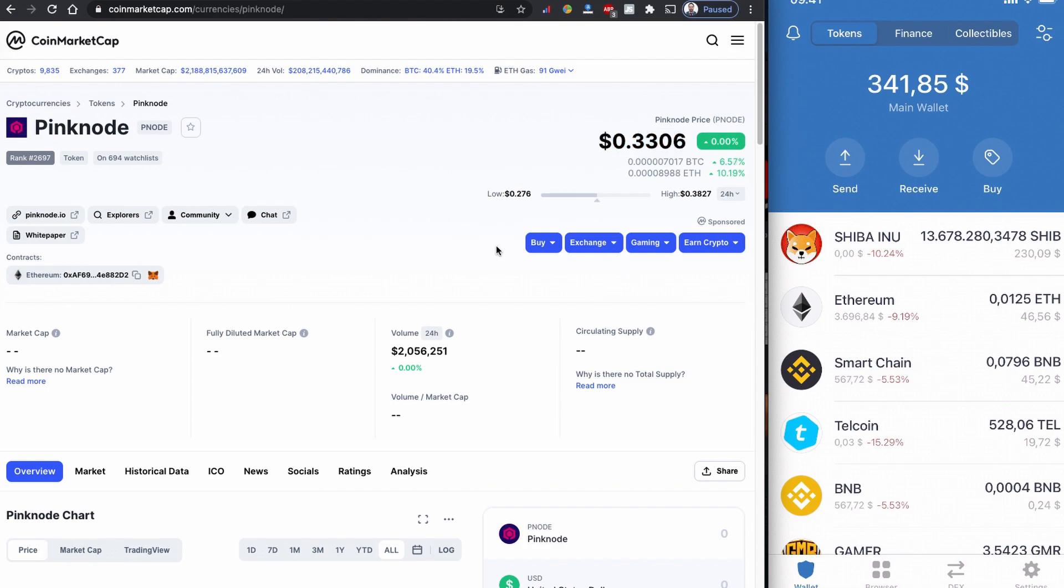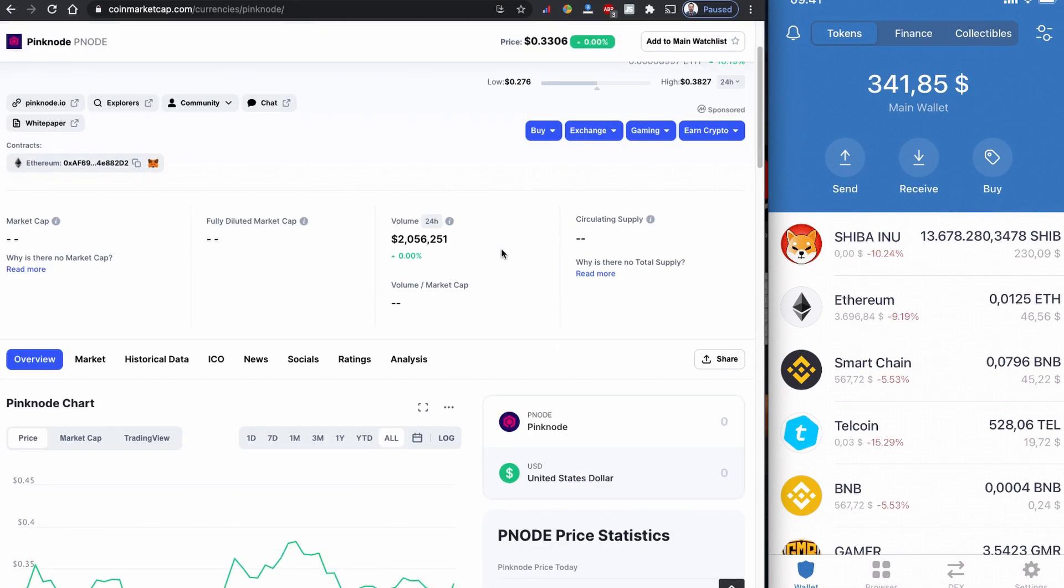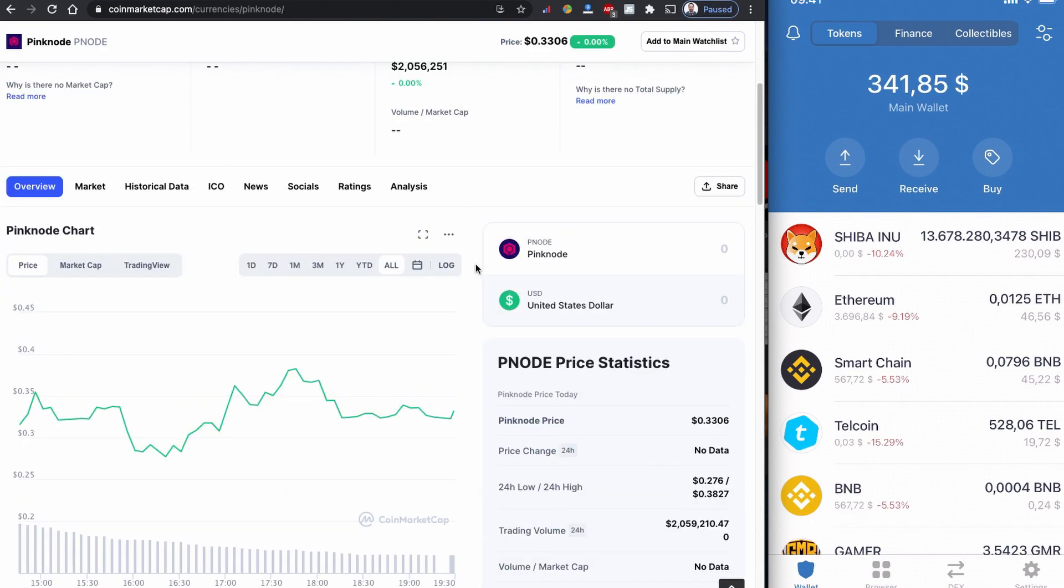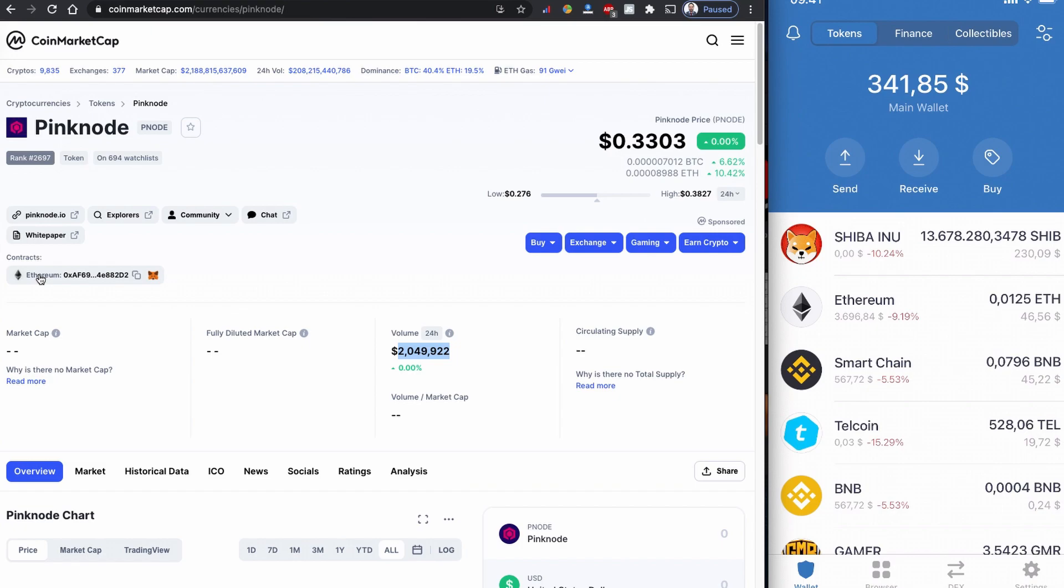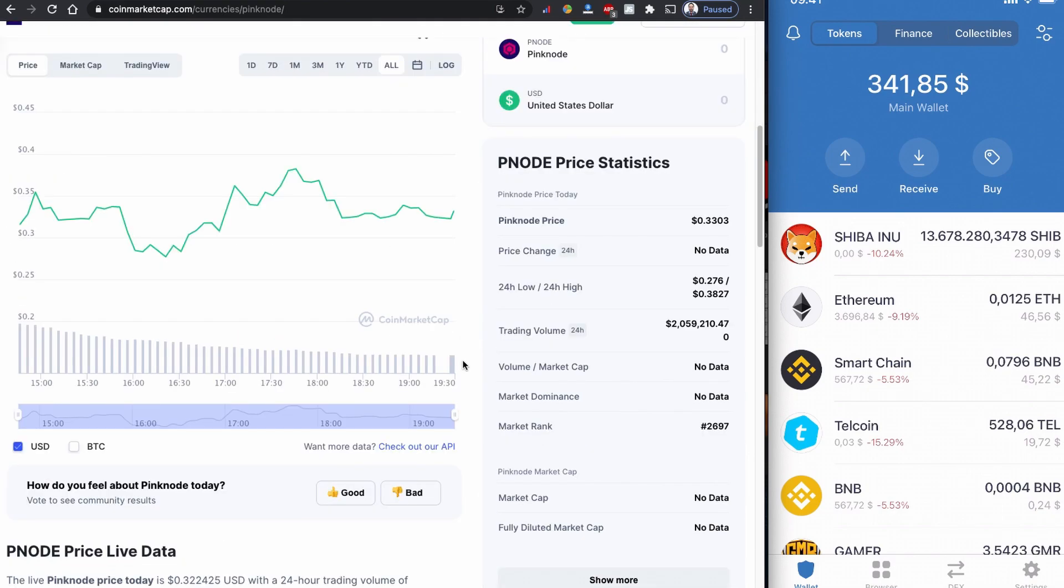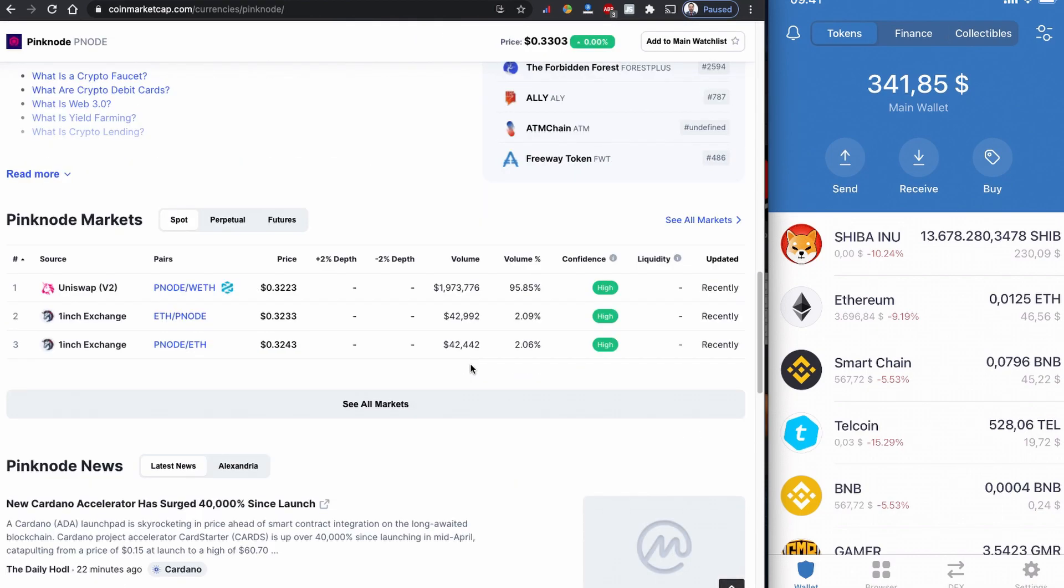The coin has been listed just a few hours ago on CoinMarketCap and the price is already high. The 24-hour volume, which means a couple hours volume, is already over 2 million. The Pink Node coin is based on Ethereum network, so we are going to buy this coin using Uniswap.